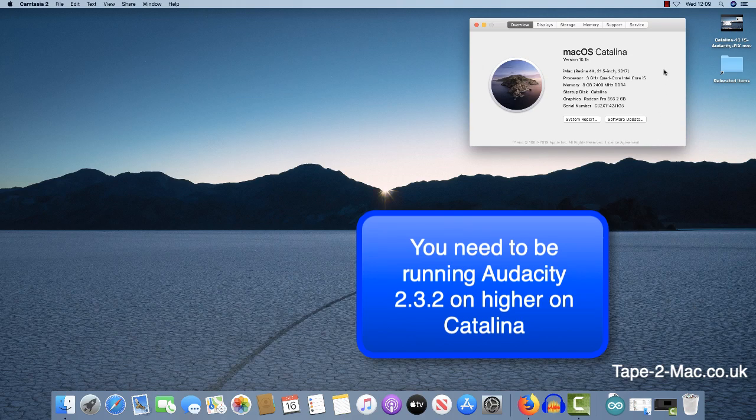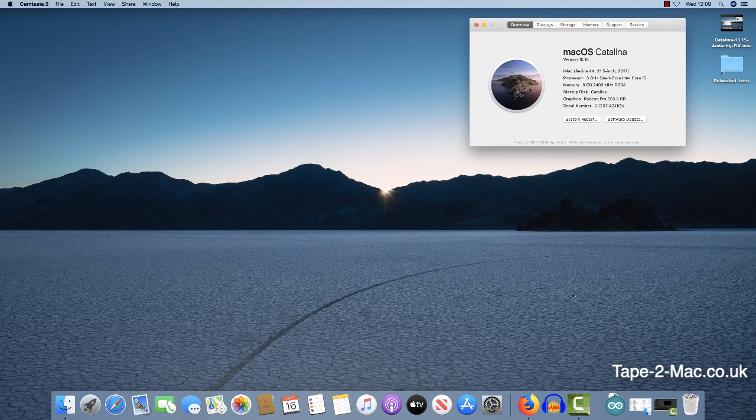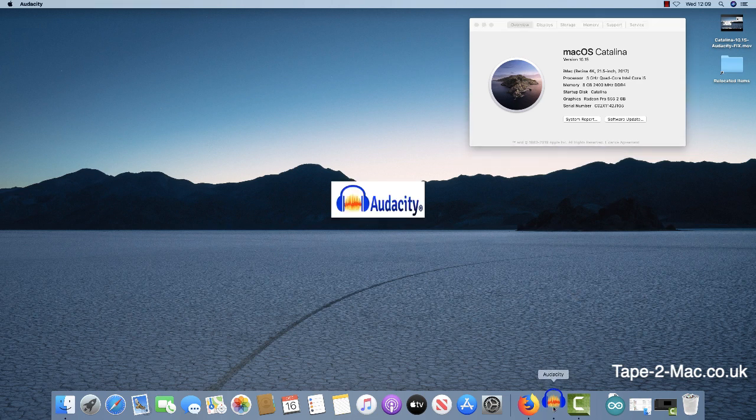Hello. As you can see, I'm running Mac OS Catalina 10.15 and there's a bug when launching Audacity that stops you making a recording.